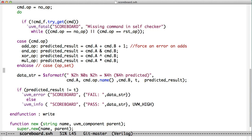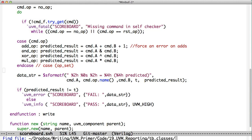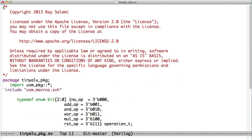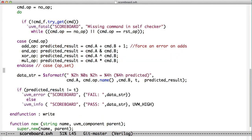If we remember at the top of all of our packages, we've had a macro entry up here where we say in the package, we say import UVM package and then we say include UVM macros. And those macros, we've been using them for the component utils macro, but we're also going to use them now for messaging.